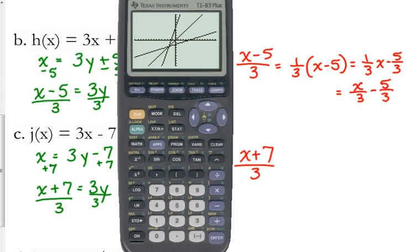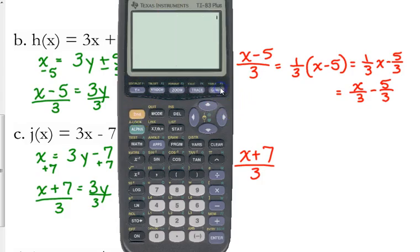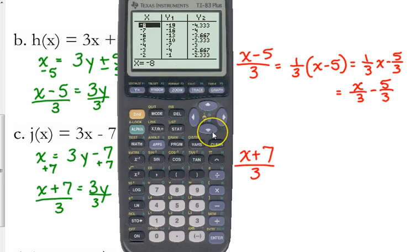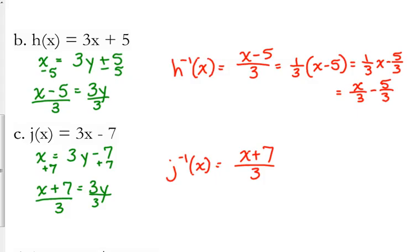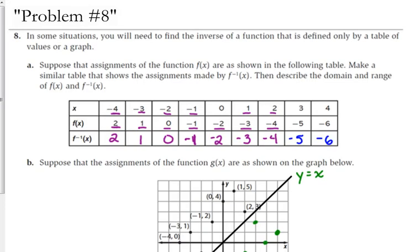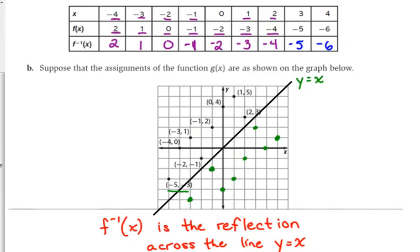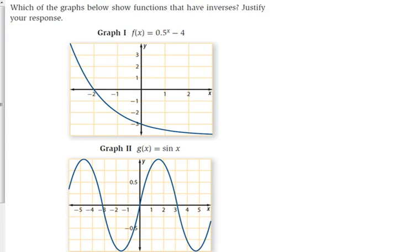So that's another way of checking whether a function is an inverse. We can compare values in a table and see that inverse relationship as well. There are about three different ways we can talk about inverses: we can look at their equations, we can look at their tables, and we can look at their graphs. You need to understand all three different relationships.